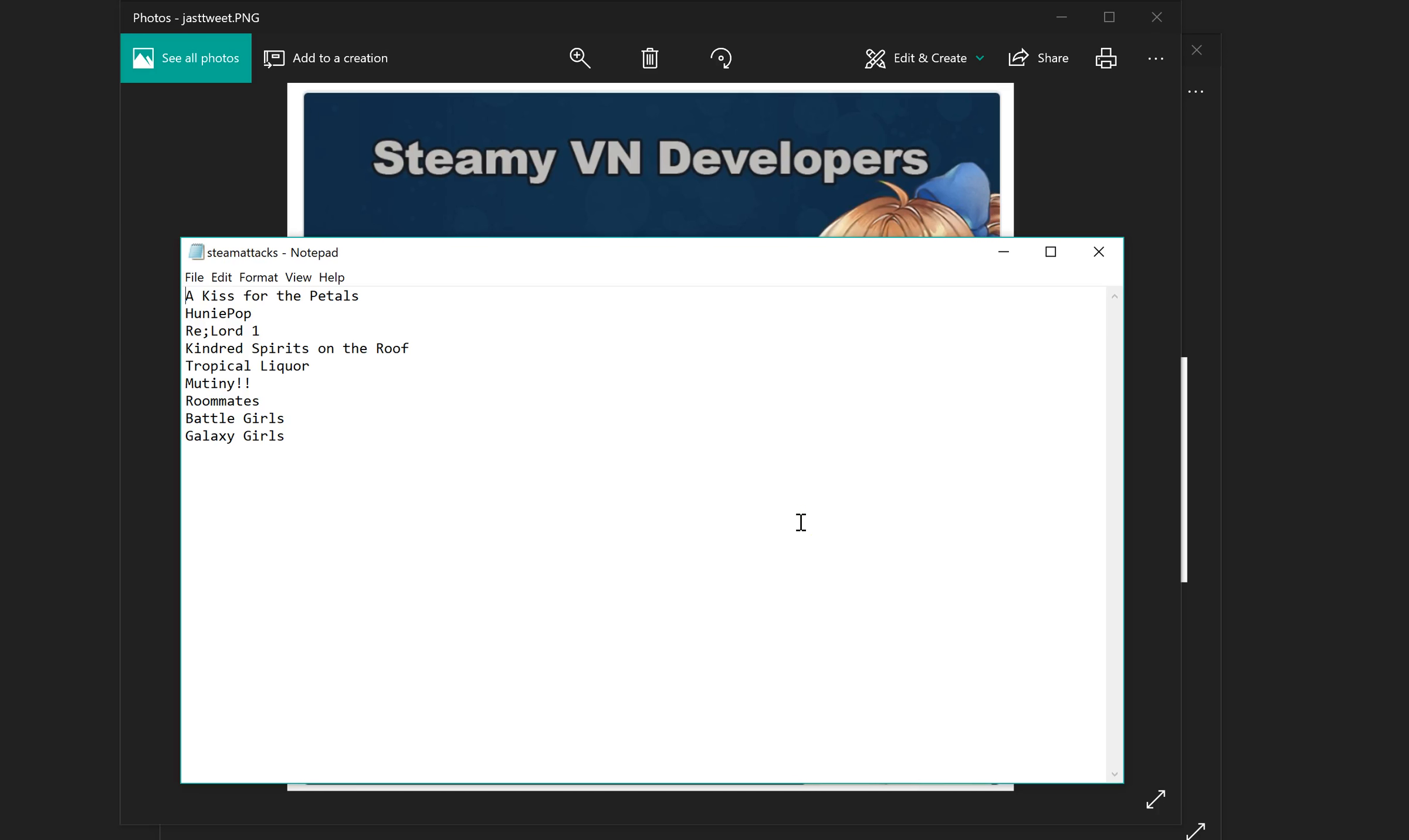So, hi everyone. I'm here bringing you a list of visual novels. See if you can guess what these guys have in common.